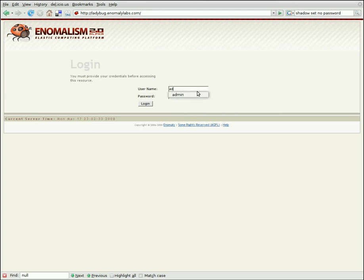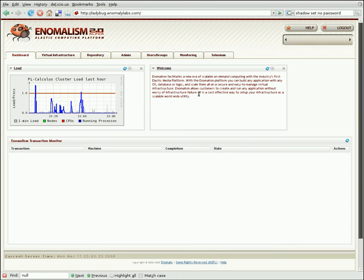Let's just log right in, jump in with both feet. So when you first log into Anomalism, you see the dashboard.